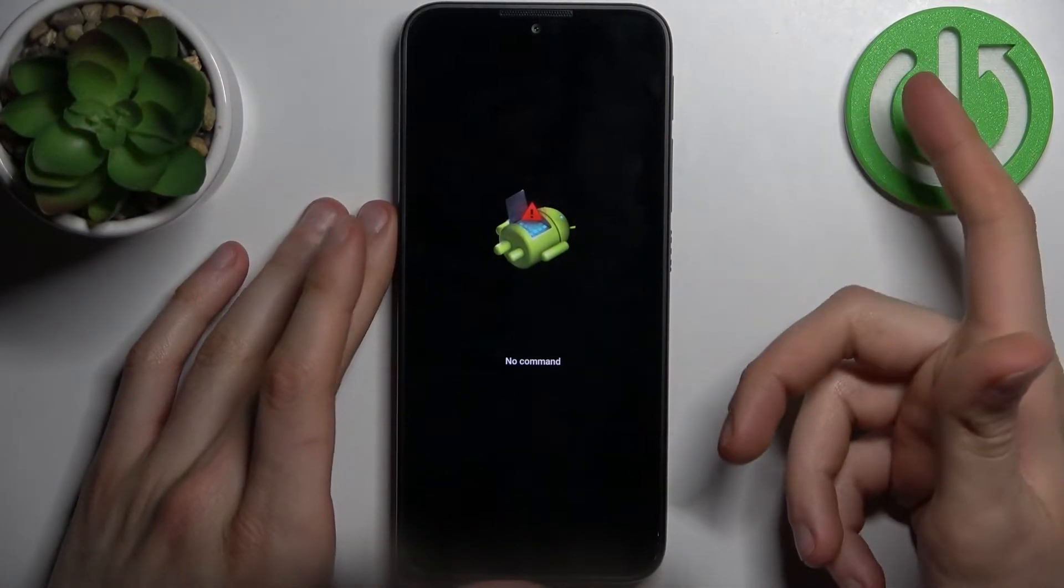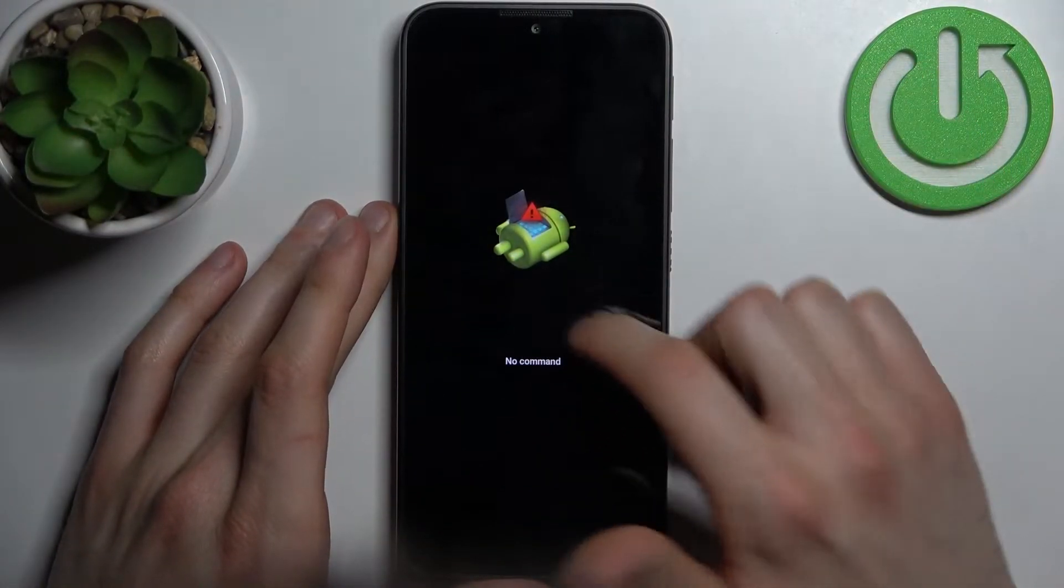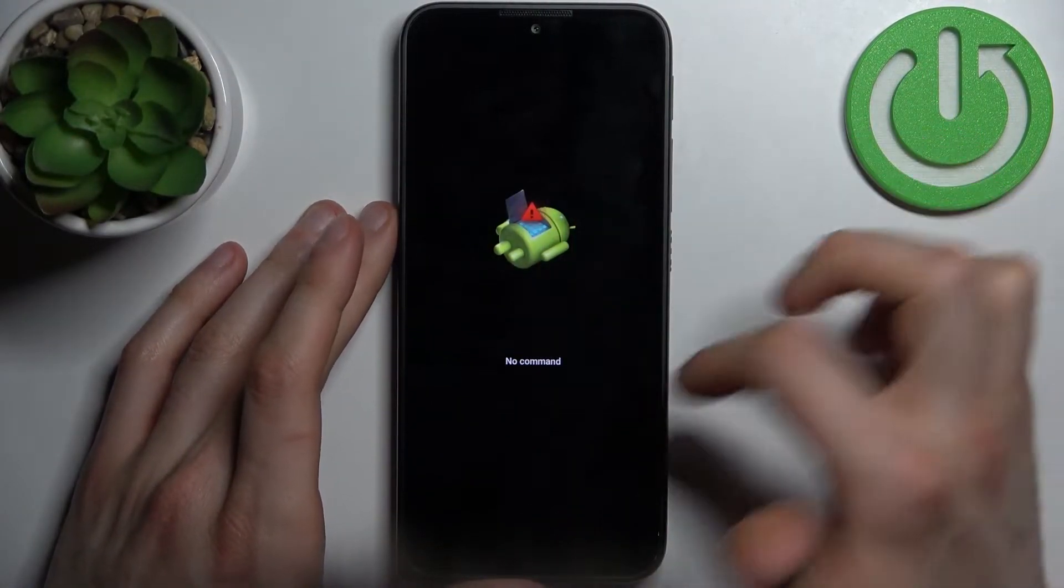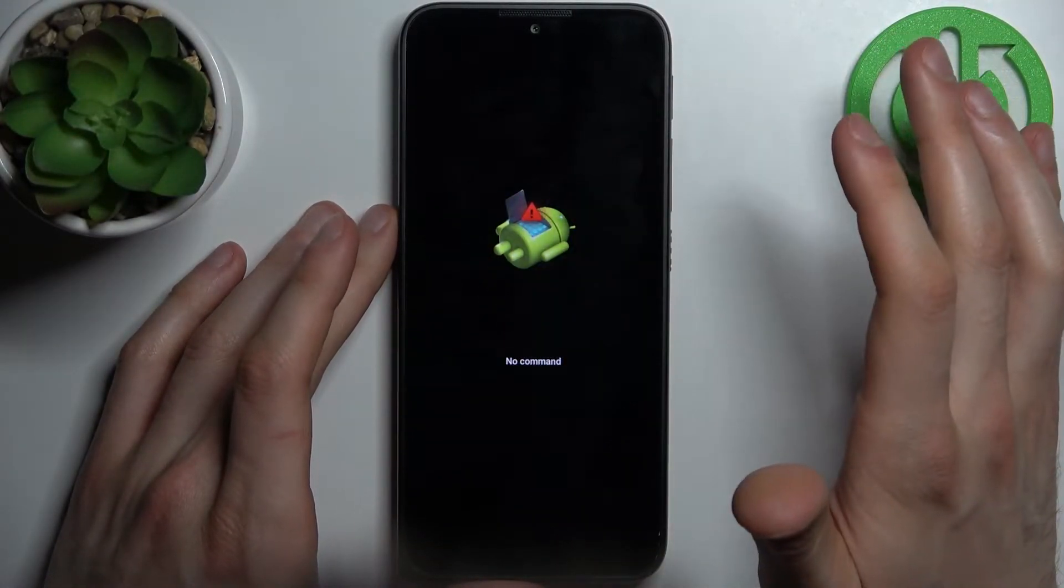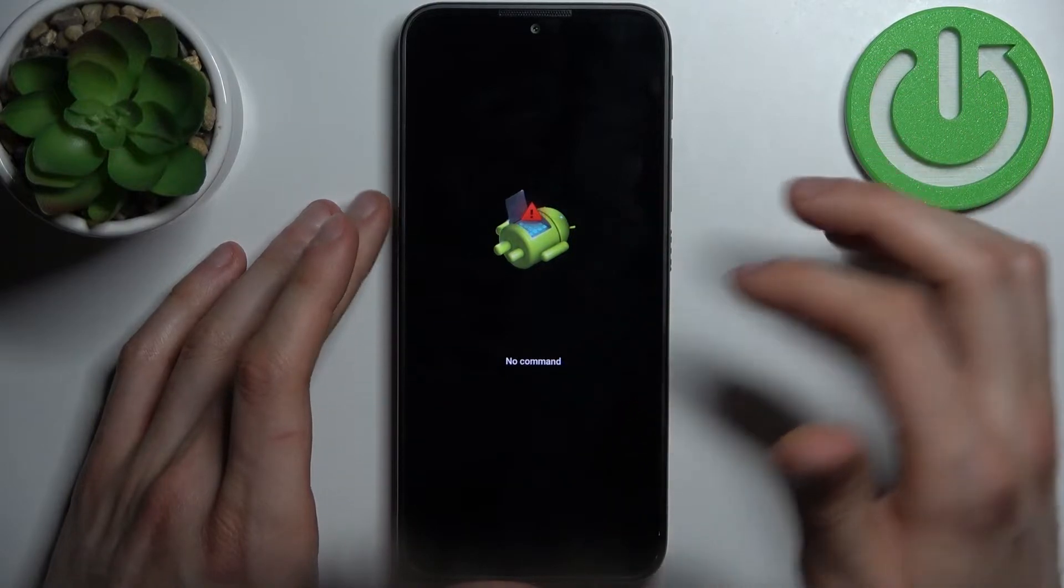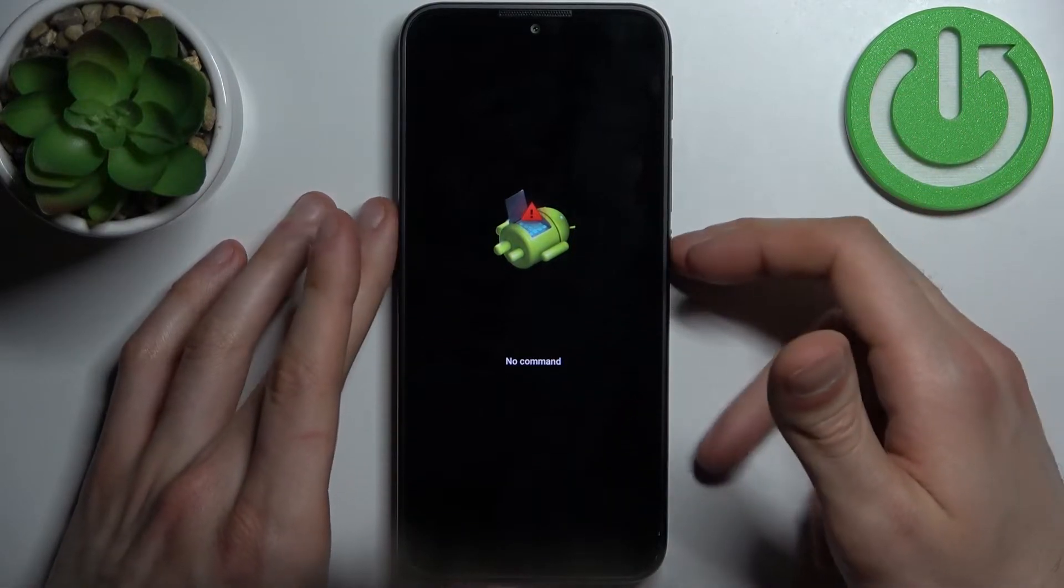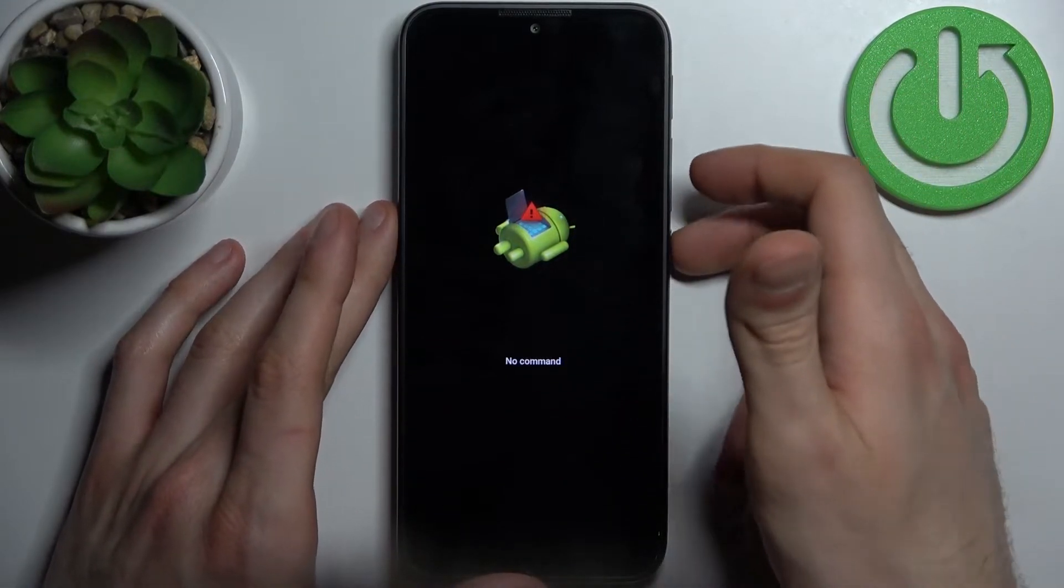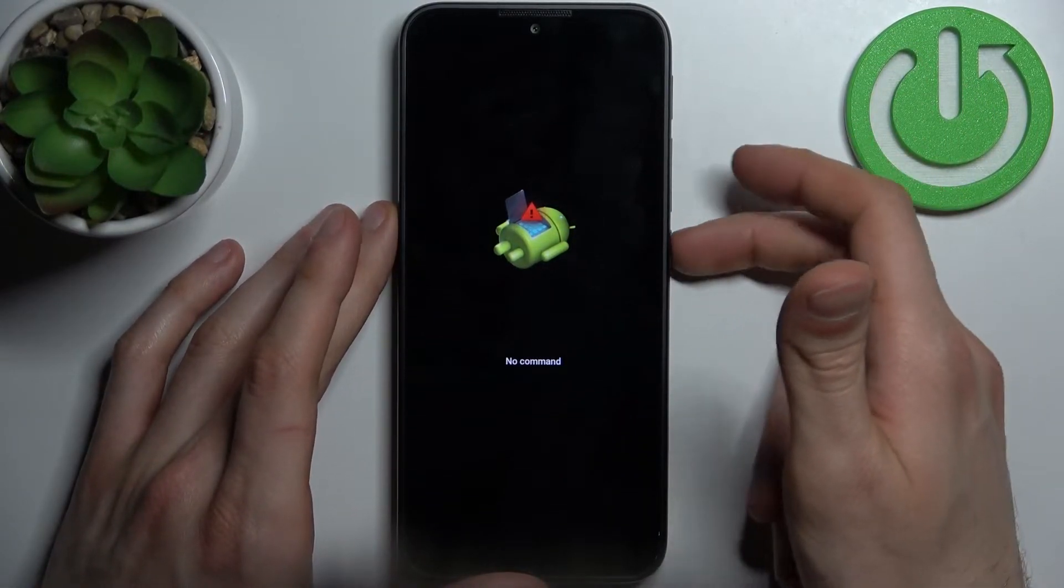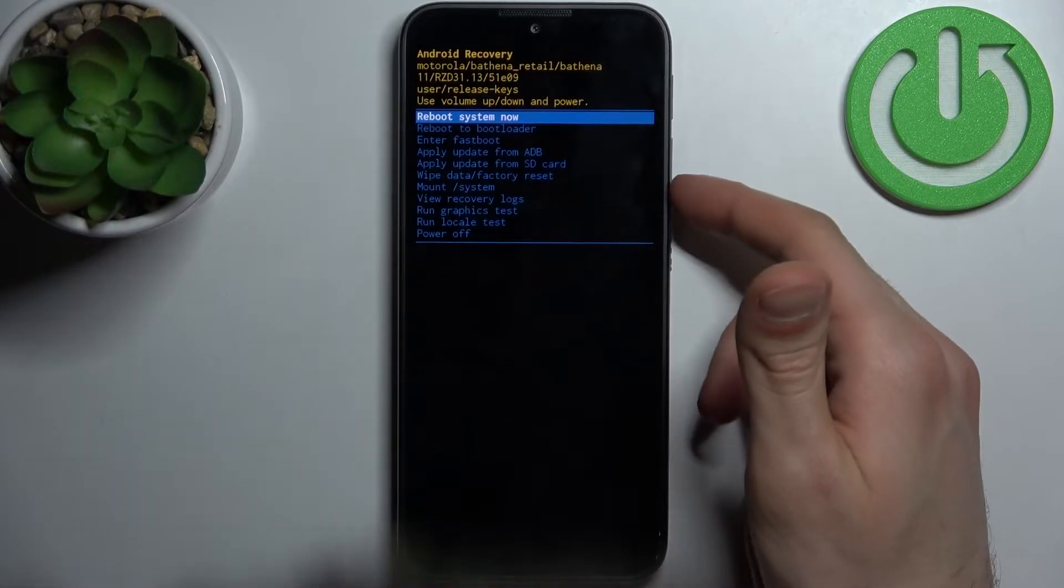When you see the Android robot with the exclamation mark laying down on your screen and no command message under it, hold down the power key and press volume up once.